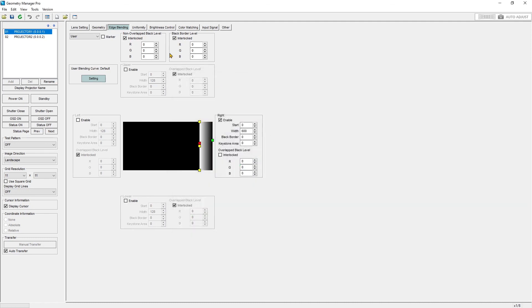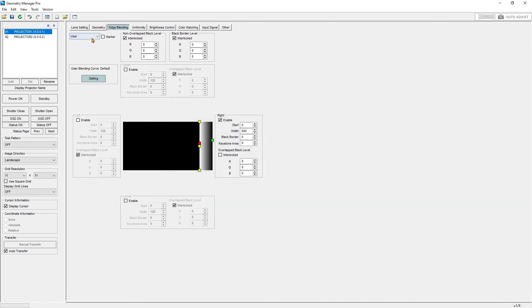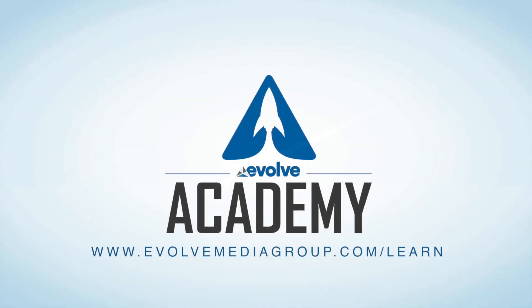There you have it — that's blending. Let's move on to uniformity.